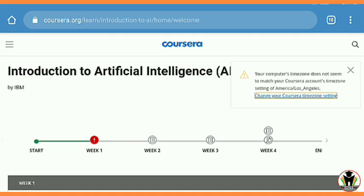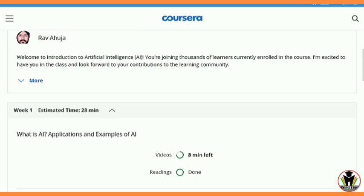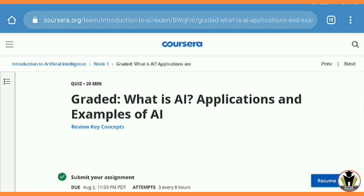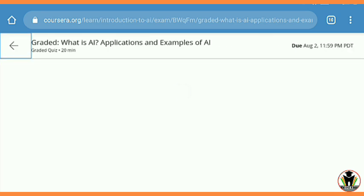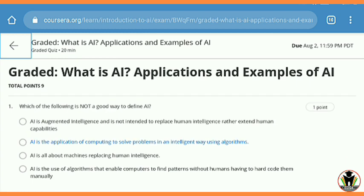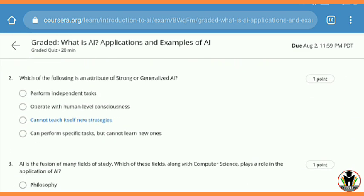Here is the course 'Introduction to Artificial Intelligence'. You see a red mark on Week 1 because I submitted the quiz accidentally without completing it. Now I'm going to complete it. By watching this video and following me, you get 100% and a handsome certificate from IBM and Coursera after about 12 minutes. There are a total of 10 questions here.